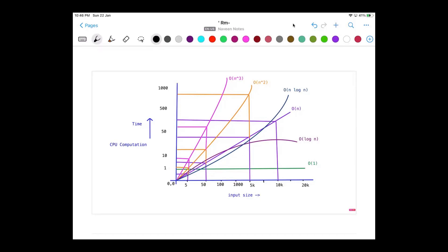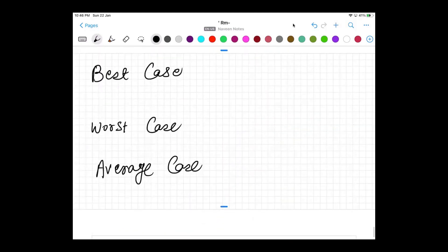So far we have seen time complexities and how to calculate them — for example O(n), O(log n), constant time, O(n log n), O(n²), O(n³). Now these are called worst case time complexities. If we divide time complexity into three parts, we have best case, worst case, and average case. Everyone should know what these mean.